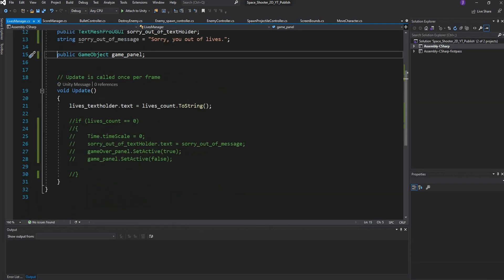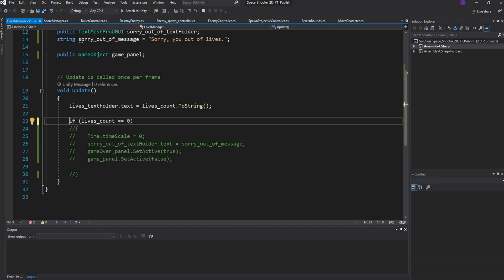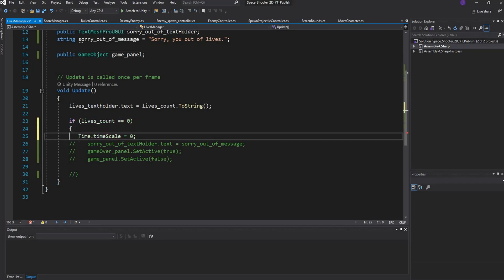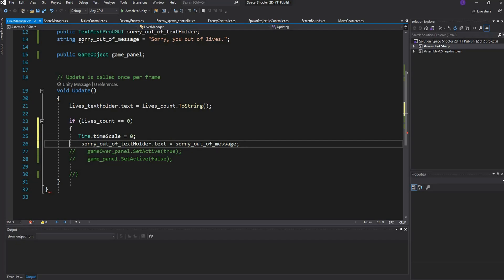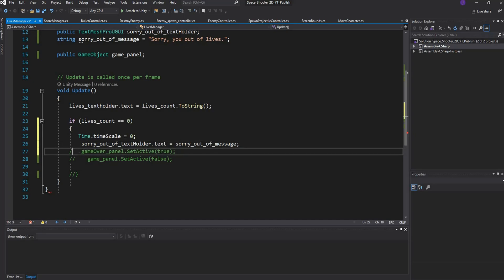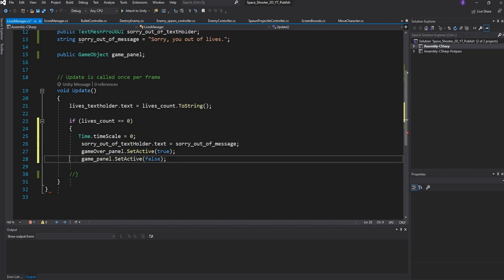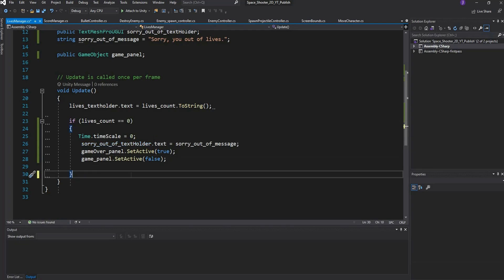In the Update method I do a quick check: if lives are equal to zero, I pause the game by setting Time.timeScale to zero. If you ever want to unpause, you set Time.timeScale to one. Then I display the text in the text holder, set the game over panel to active, and set the current game panel to inactive.